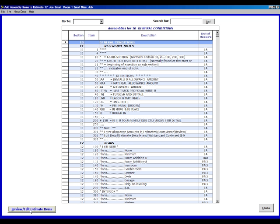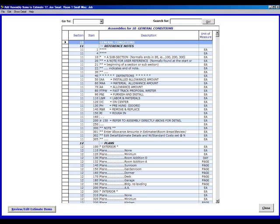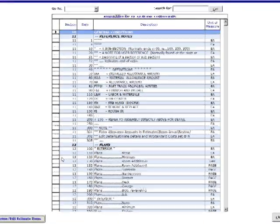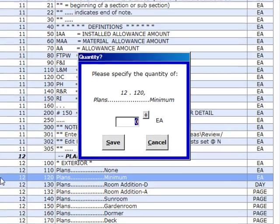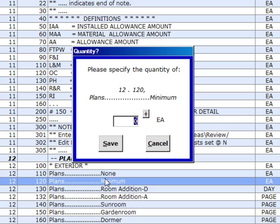The first one we're going to do is 12,120. You can see right here, this is plan. We're going to double click on it. We're going to take off one of those. Save.